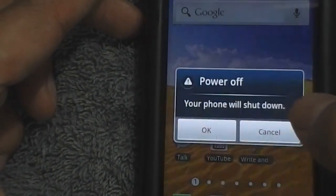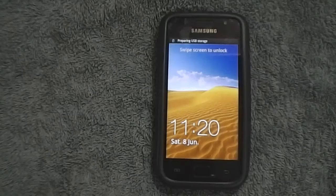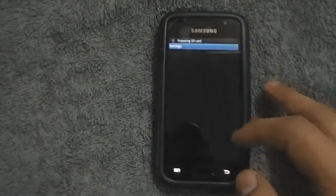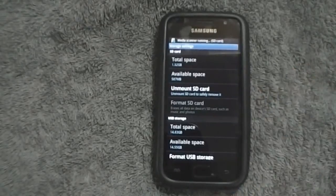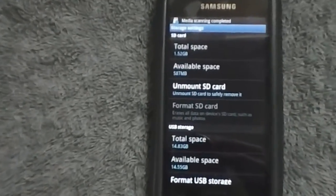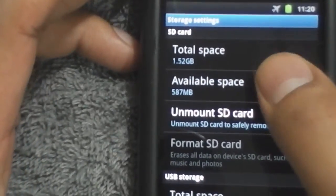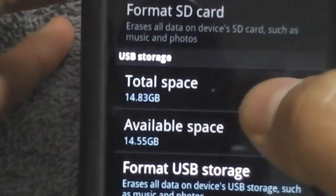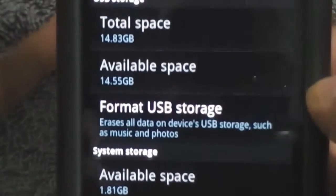Once that is done, reboot your phone. Once it reboots, go to Settings, then SD card and phone storage. You would now be able to see the SD card shows the space of your internal memory, and the USB storage — which is the internal storage — shows the external SD card space. Whatever you download now and install on your device will be installed onto the external SD card by default.